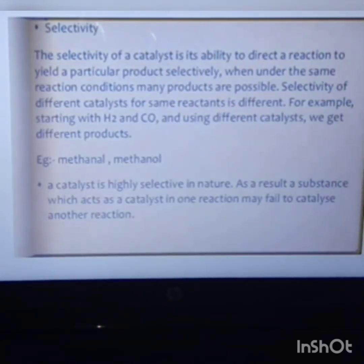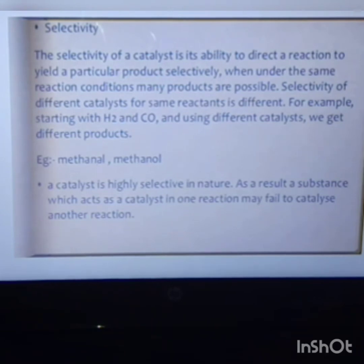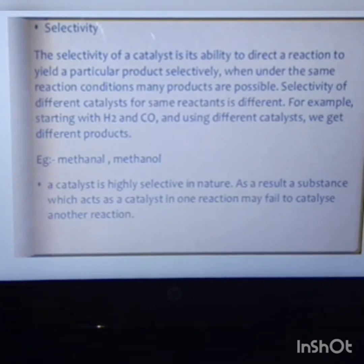The next property is selectivity. Selectivity means the ability to direct a reaction to yield a particular product when, under the same reaction conditions, many products are possible. The selectivity of different catalysts for the same reactant is different. For example, starting with hydrogen and carbon monoxide, using different catalysts can yield different products such as methanol.